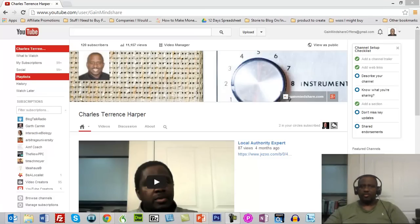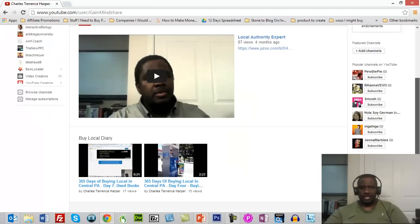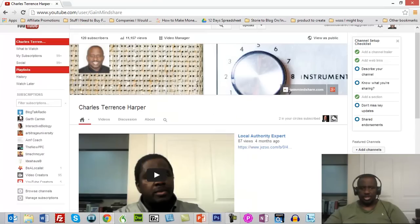Okay, this video is actually for a friend of mine. His name is David and he's in a blogging group that I'm in. And what we're going to do is we're going to add a video to my channel. And it's not going to be my video. And it's a pretty simple process.